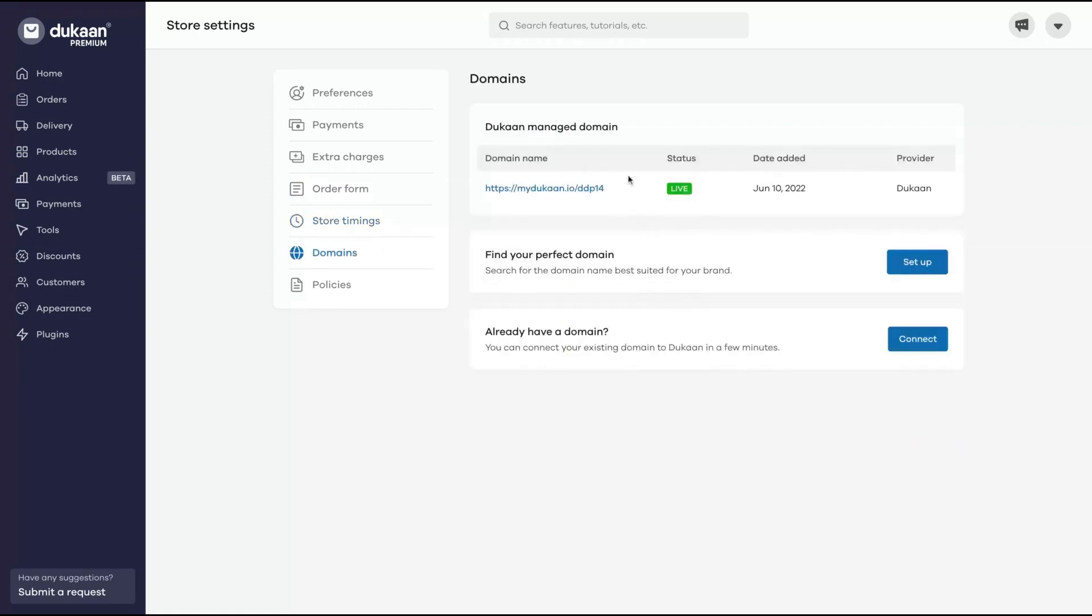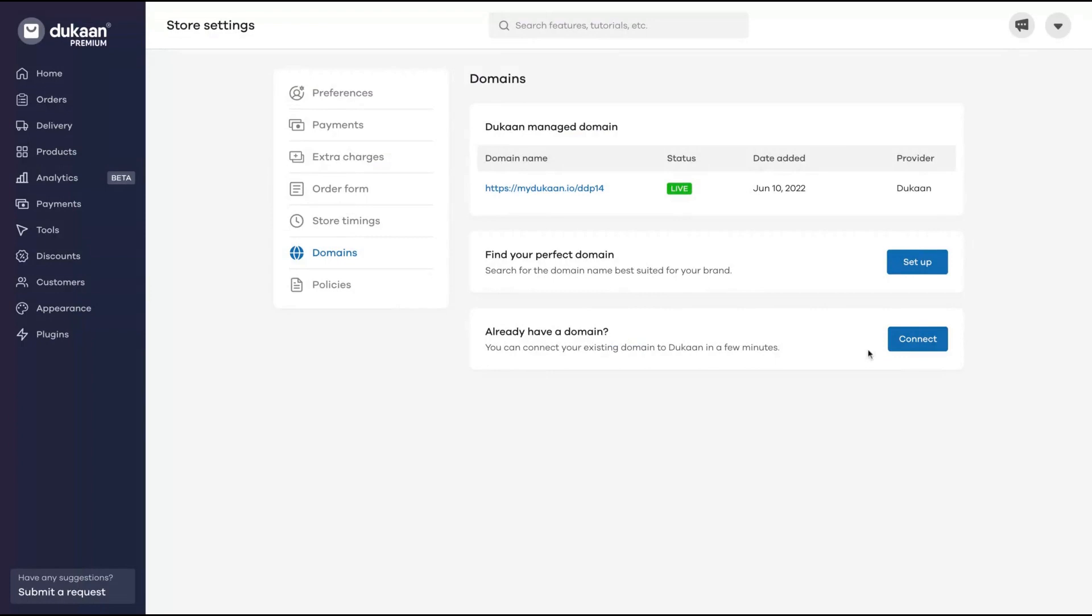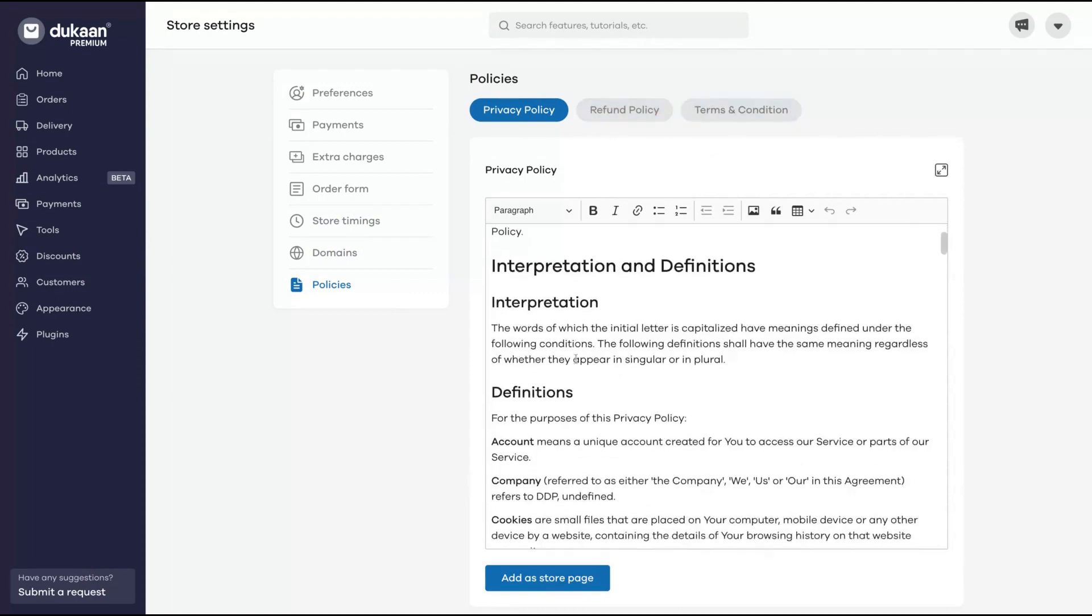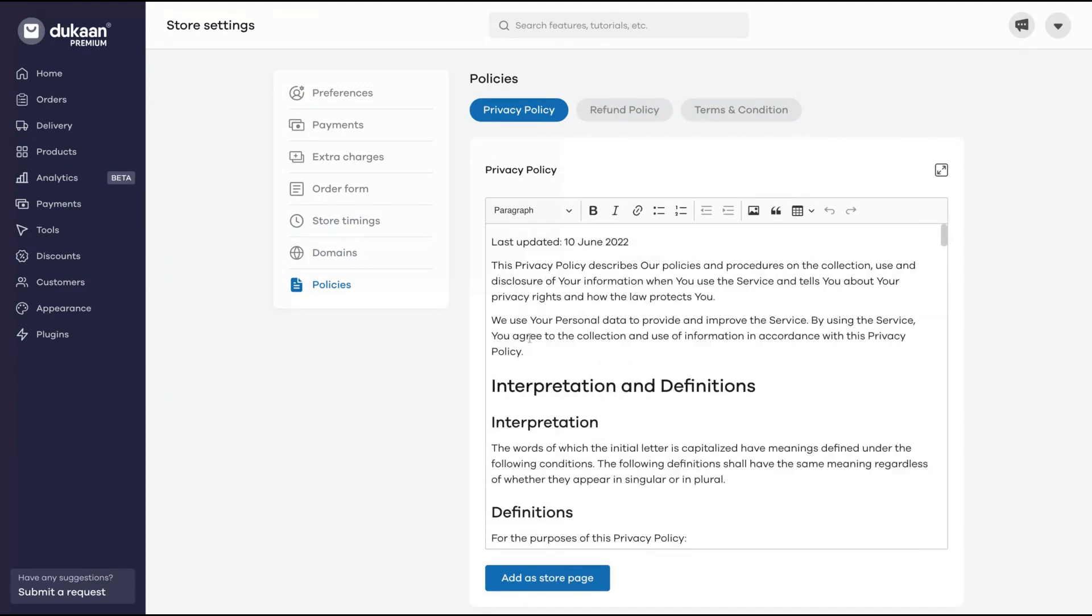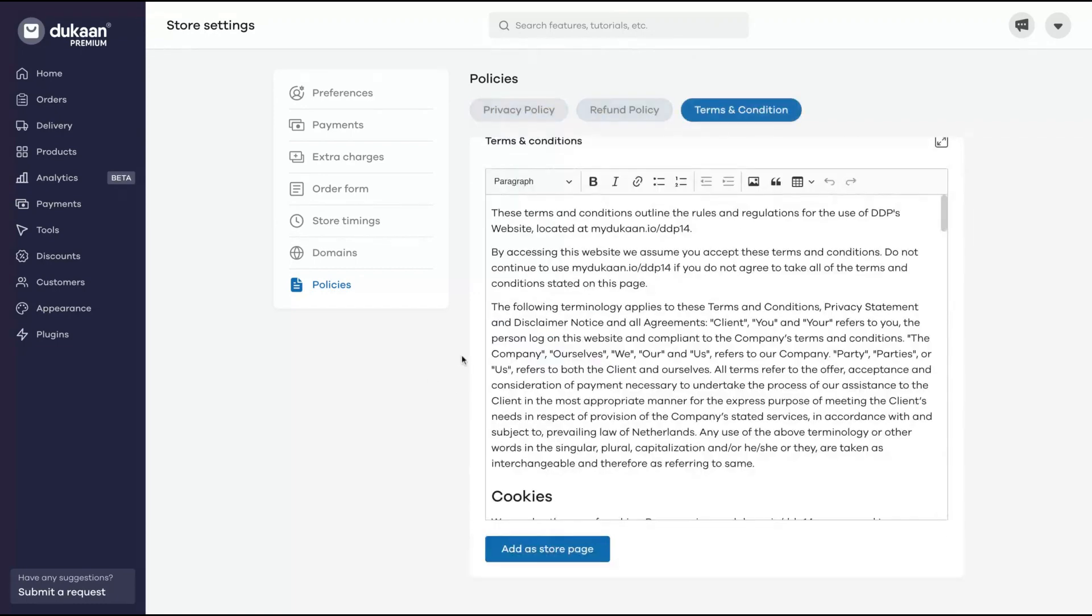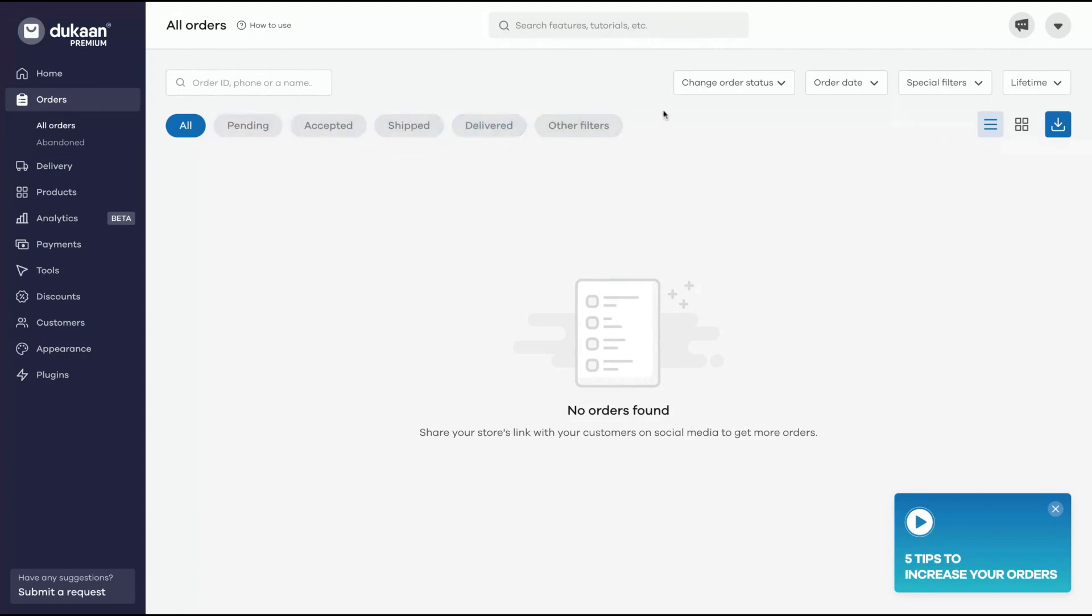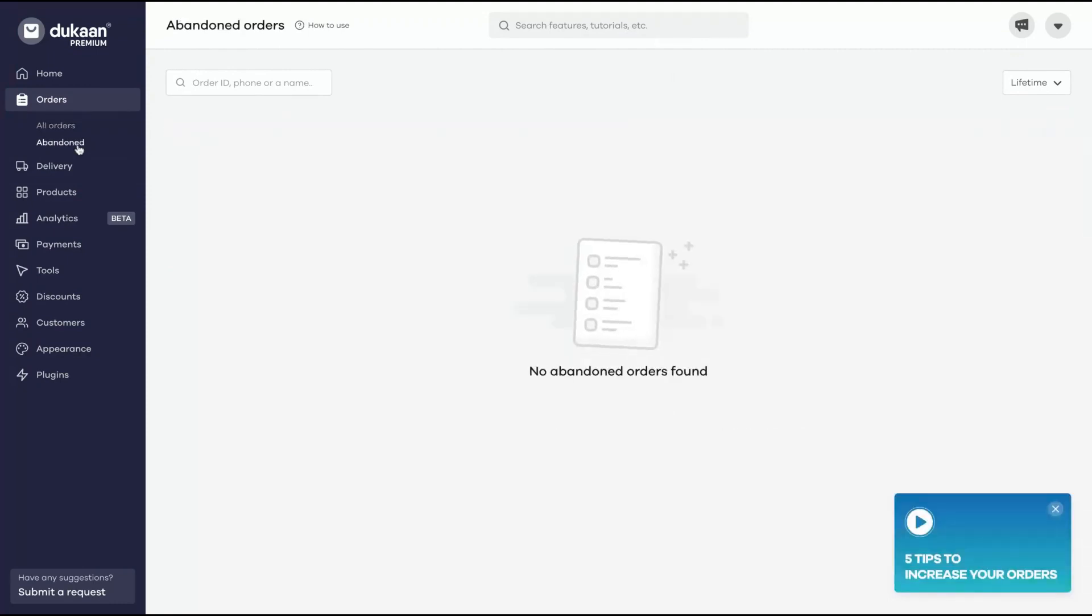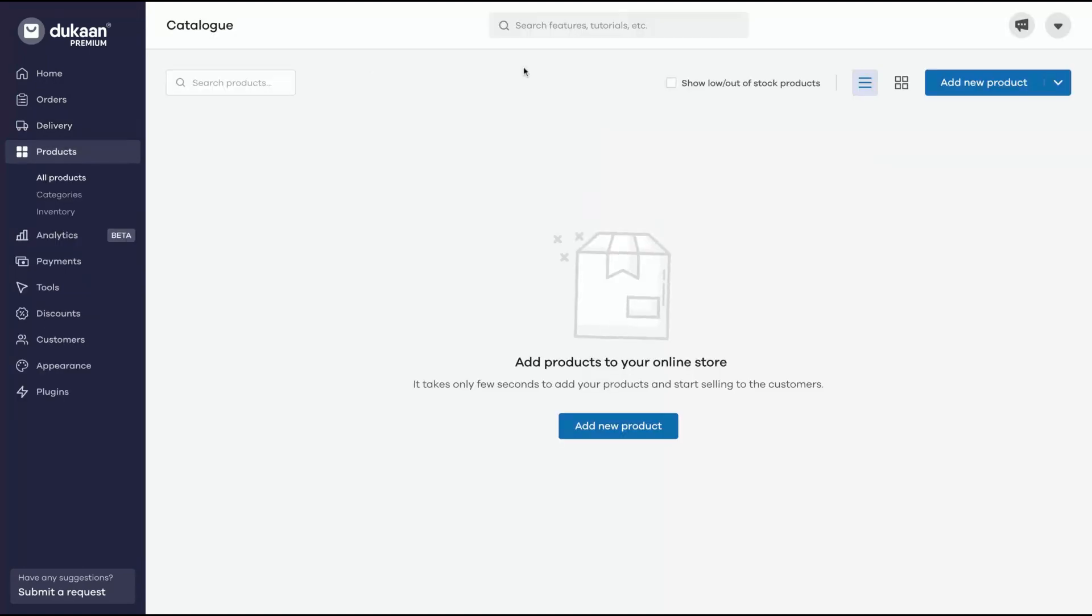Here is where you can add your custom domain. Click here to connect a new custom domain. You can change your privacy policy, refund policy and terms and conditions. It's like typing on a Word document. On the left you can see your orders: pending, accepted, shipped, delivery and other filter features. You can see also your abandoned orders. You can connect your Shiprocket account as an integration to ship seamlessly your products.